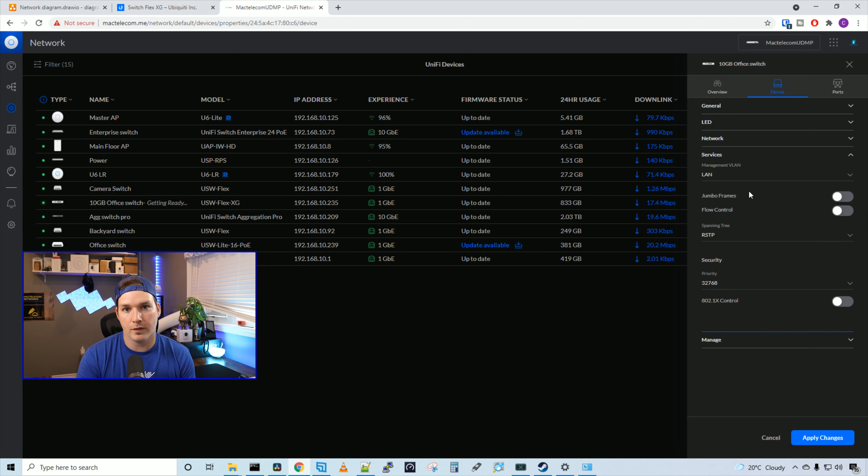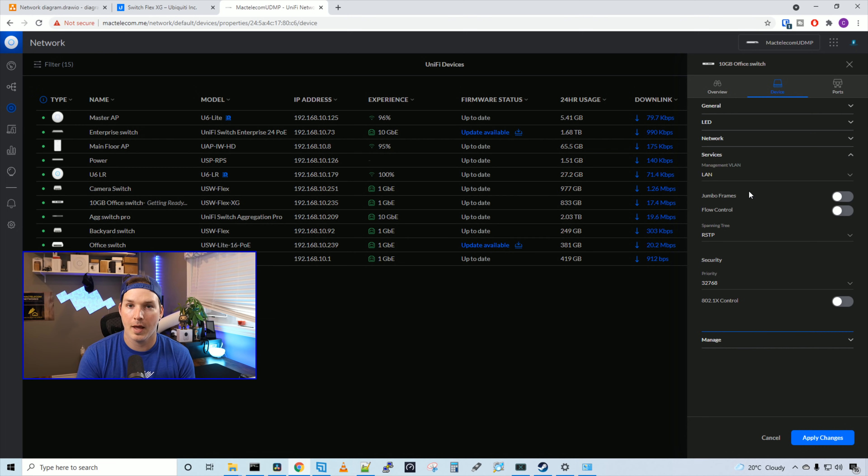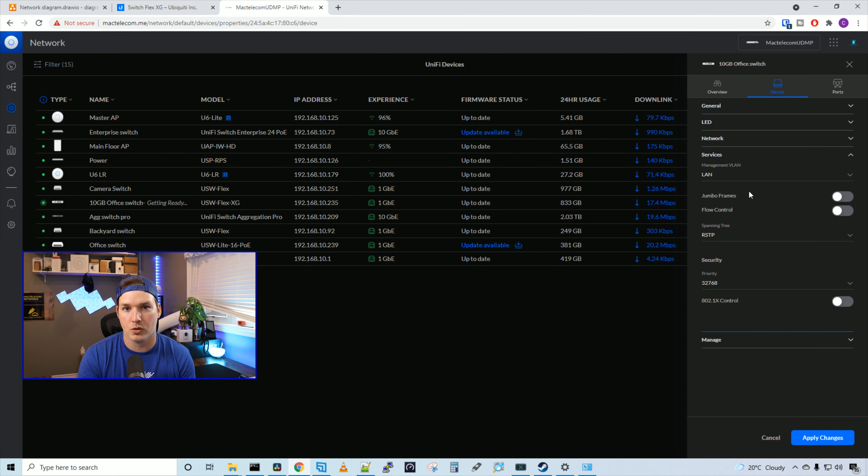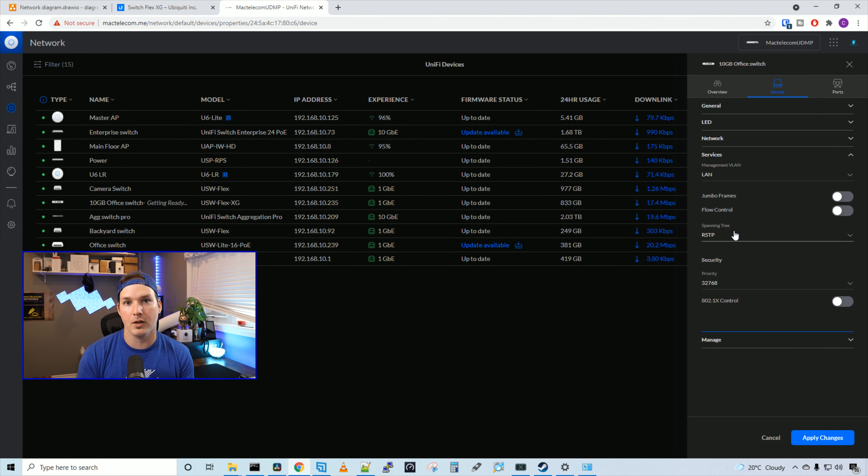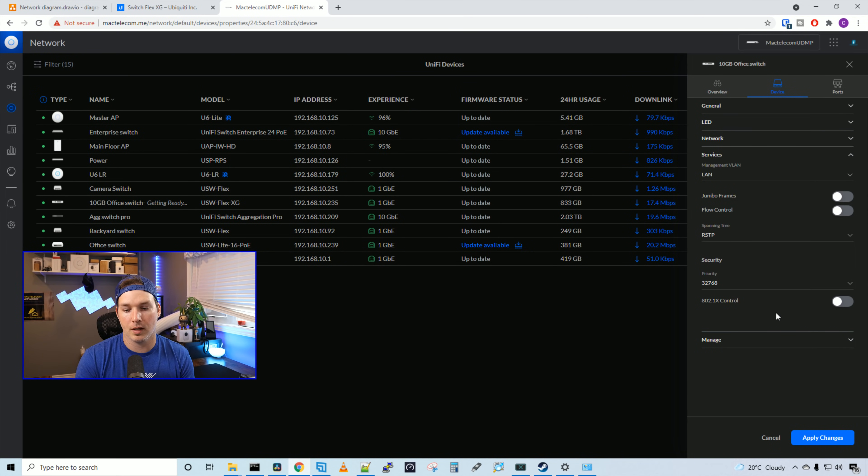Under services, we could specify the management LAN if we want jumbo frames or flow control on, and which type of spanning tree. So we have rapid spanning tree or just spanning tree. And in another video, I'm gonna go over all these settings. And we could also turn on 802.1x control.